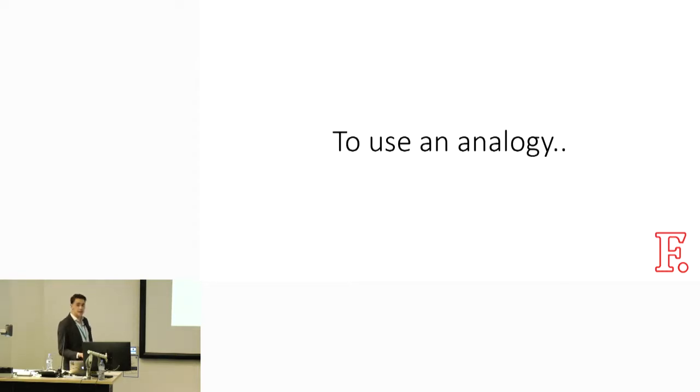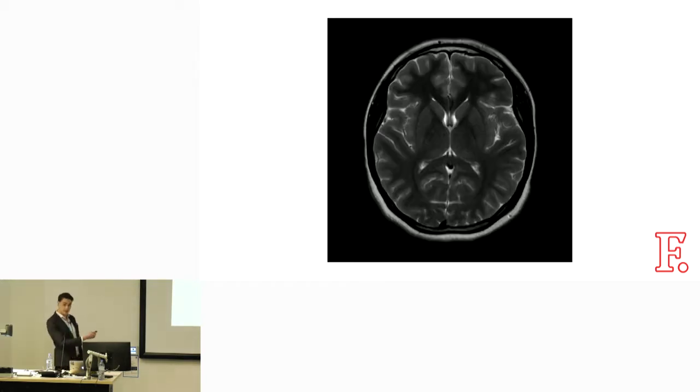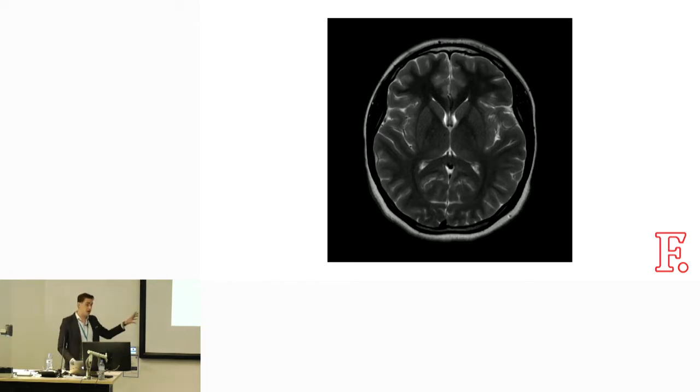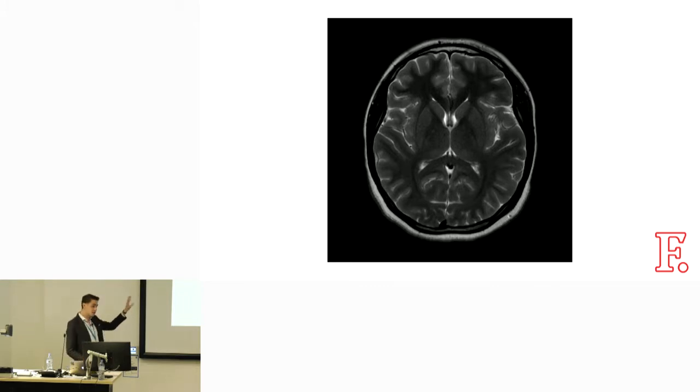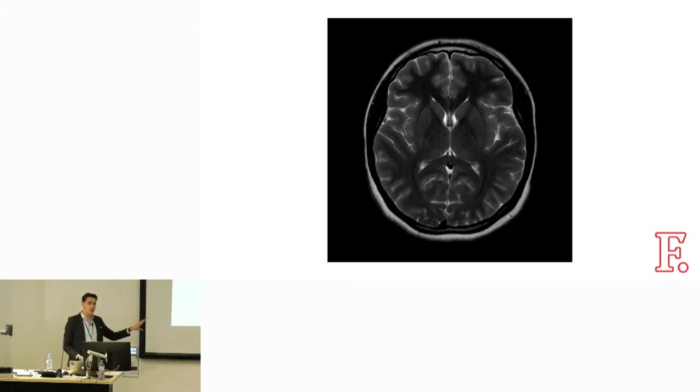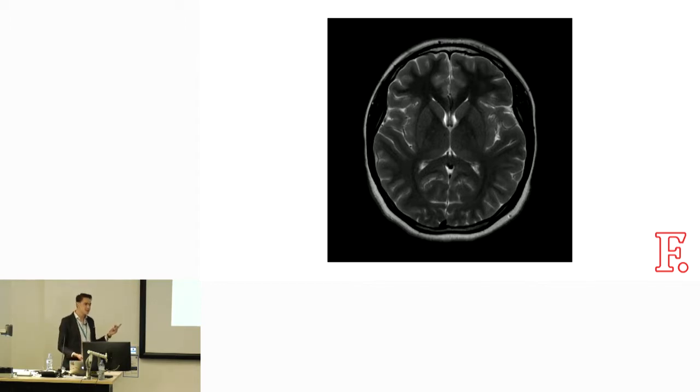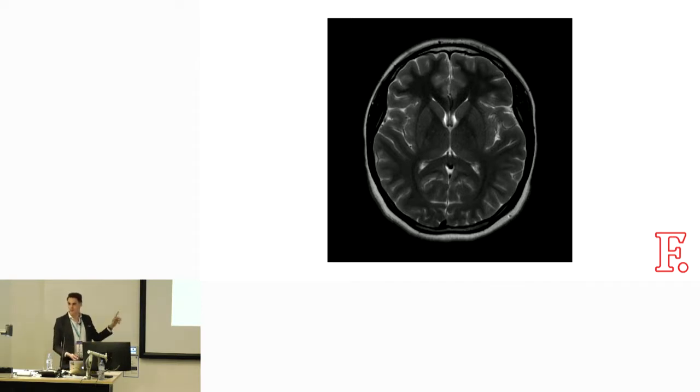To use an analogy, print-based debugging is a bit like this. This is a single snapshot from an MRI. There's some really useful data in this, and sometimes this is all you need. Sometimes this alone can be enough to diagnose the problem. But if I ask you to describe this person's face to me, you're going to have a really hard time doing it based on this single snapshot alone.